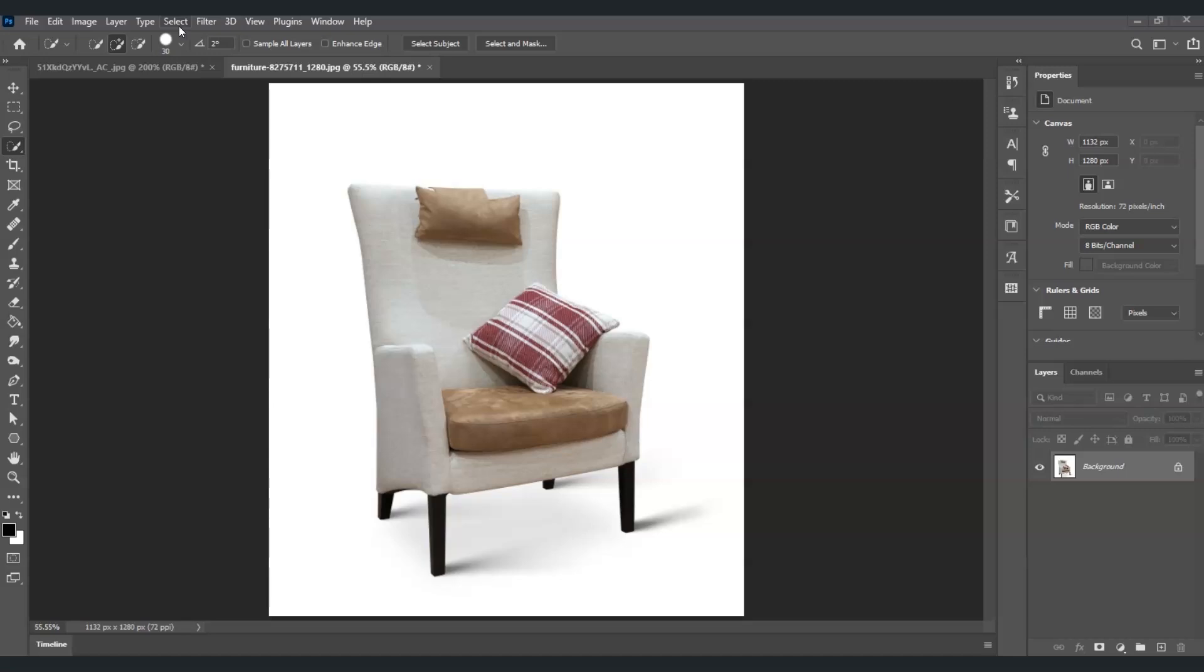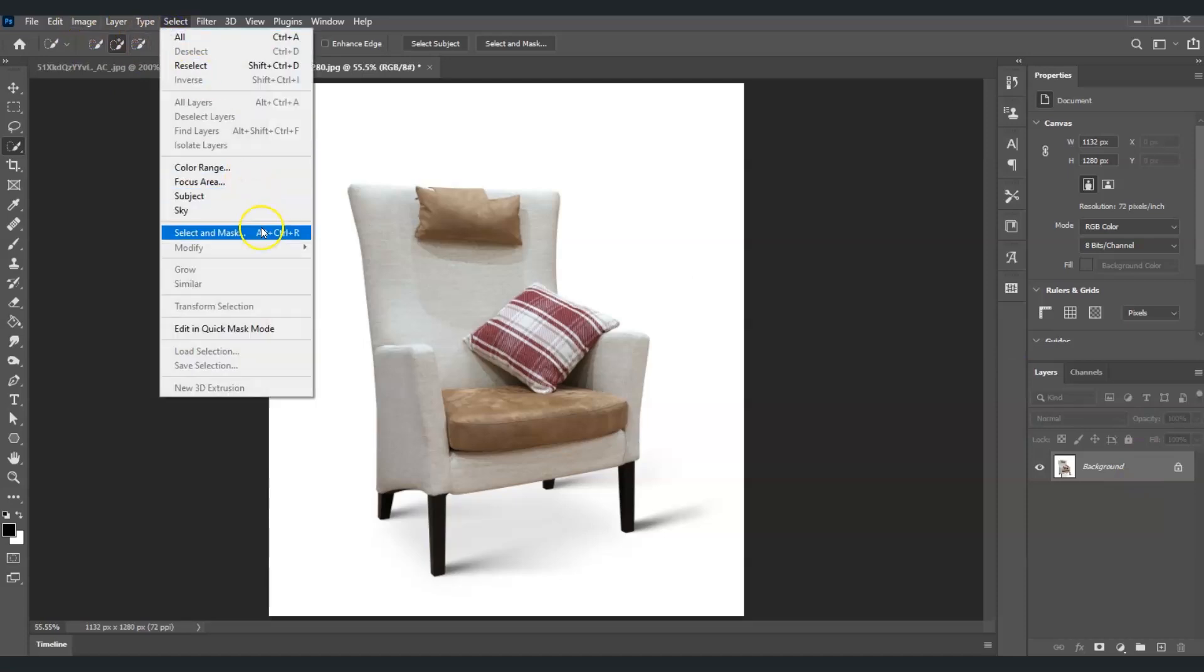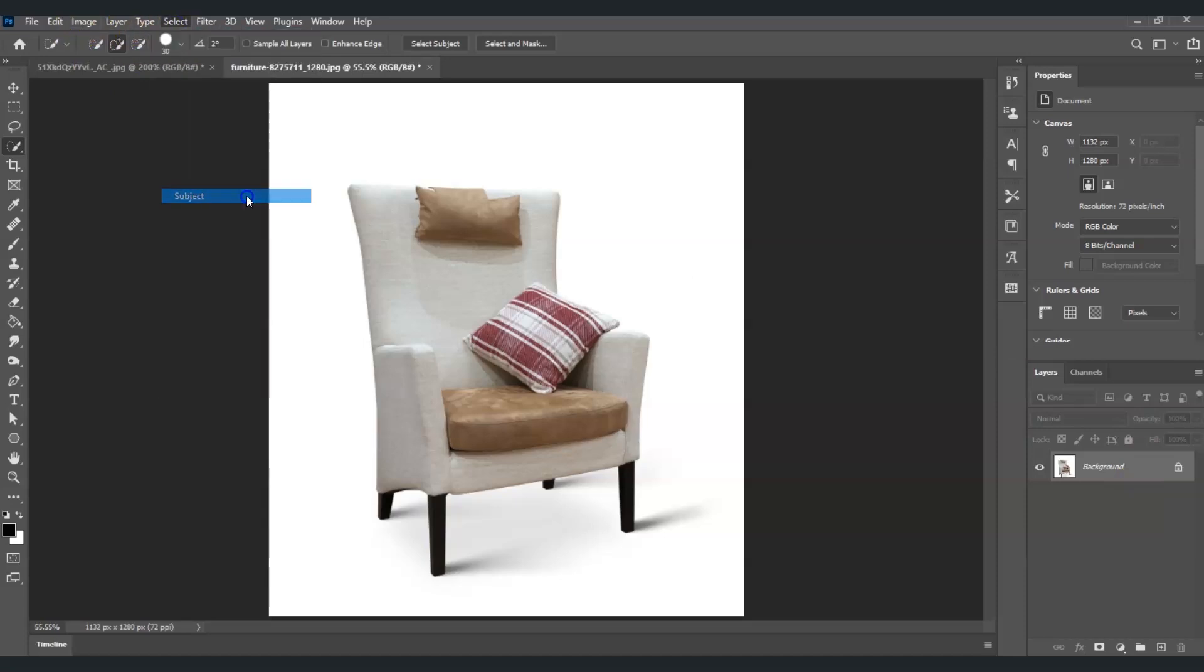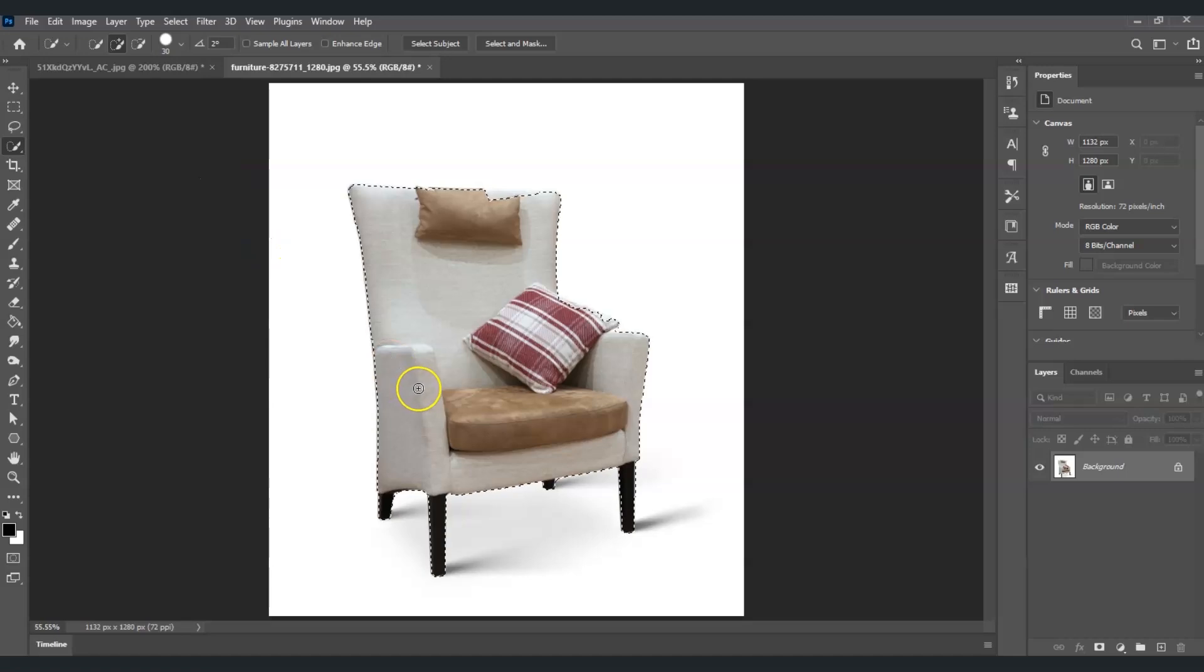The very first step is to create a selection on this armchair, but not on the legs and pillow. With the background layer selected, go to the menu bar, click on Select, and then choose Subject. As you can see, Photoshop created a selection on the armchair.